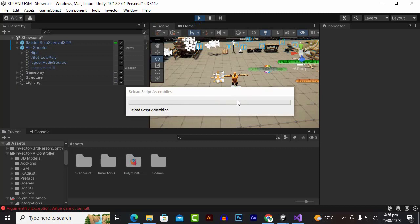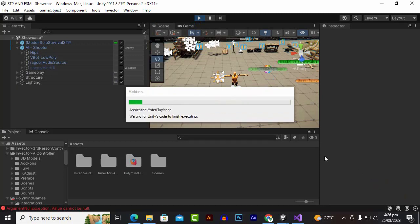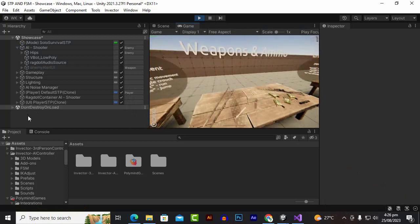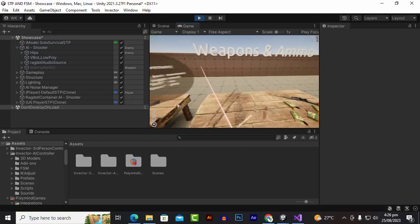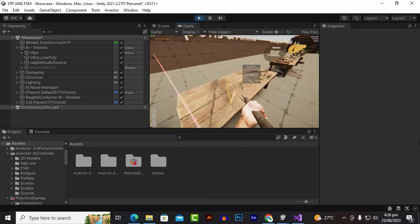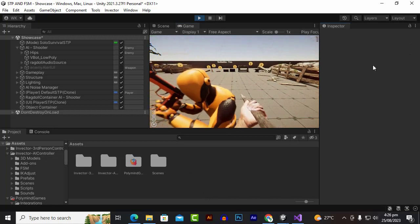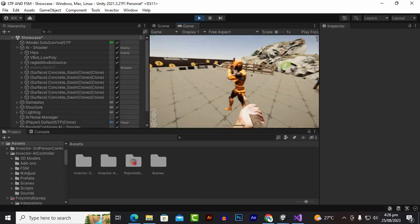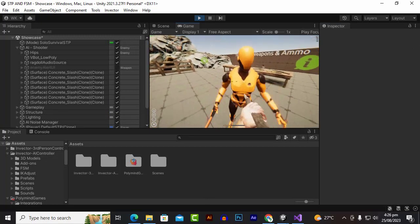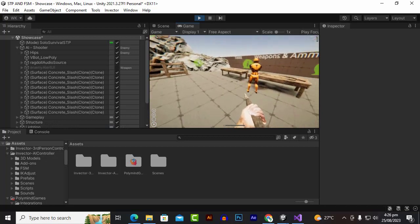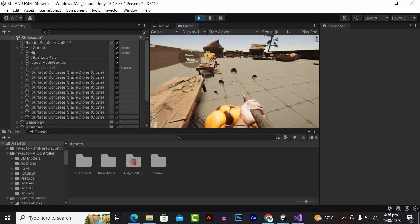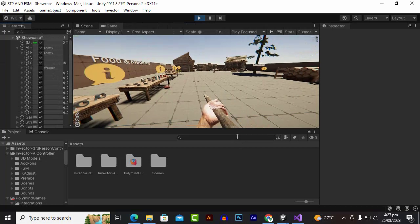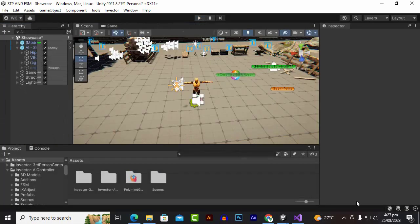Let's play the game and see the result. Find a weapon — the enemy is detecting us and shooting. We are also damaging the enemy. The behavior for this character may differ, but you can see we can damage the enemy and the enemy can damage us. That's how we can implement the FSM AI with STP — goodbye!